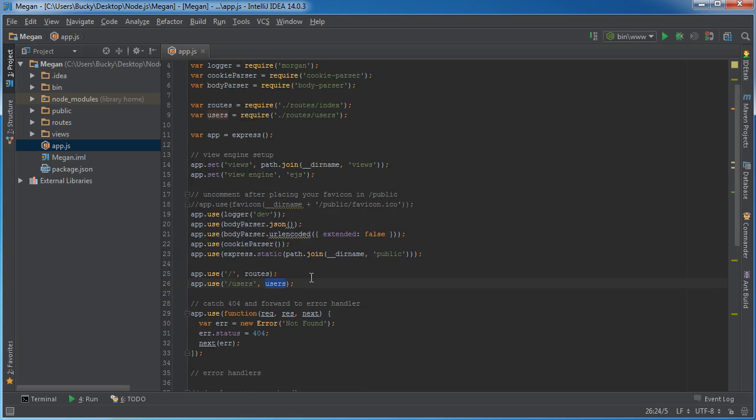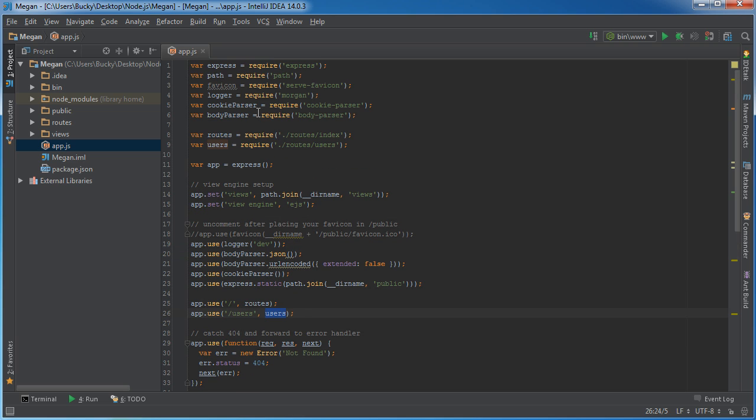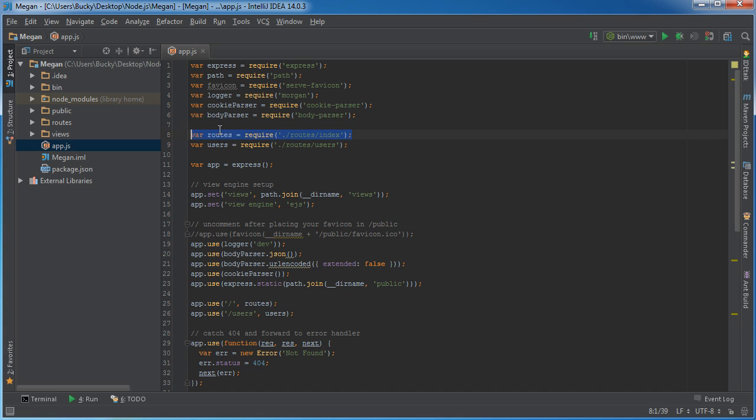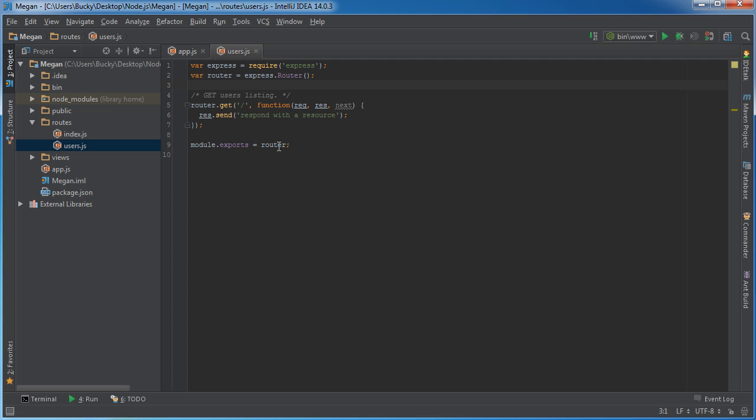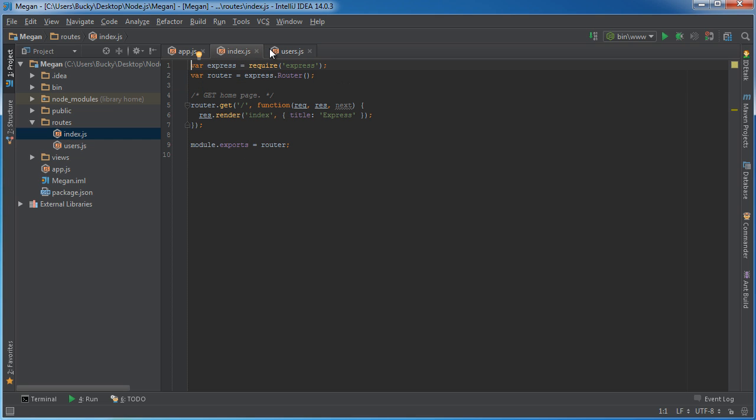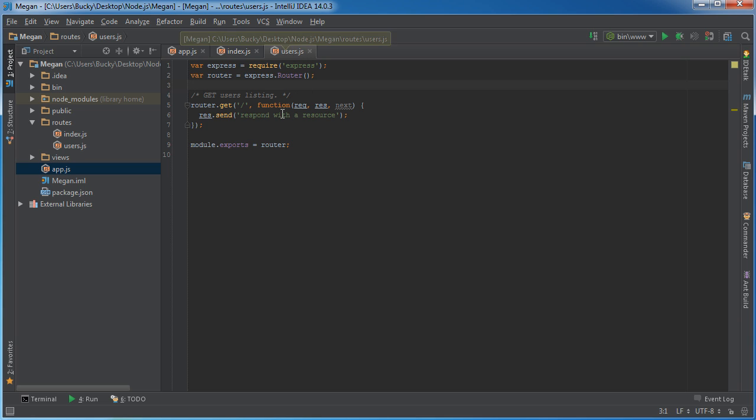Alright, so what's users? Well, if we scroll up here, users and routes, these are pretty much just other files. So users is going to require this middleware right here, and let's look at what that is right here. Users, and if they go to the index, it's going to call this little script. So in the case of users, what it did is it called this file.